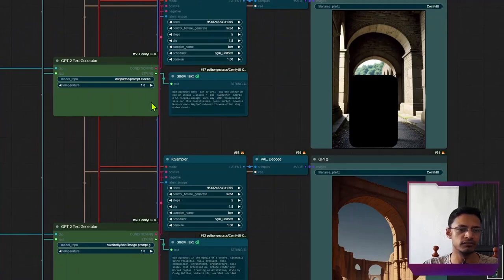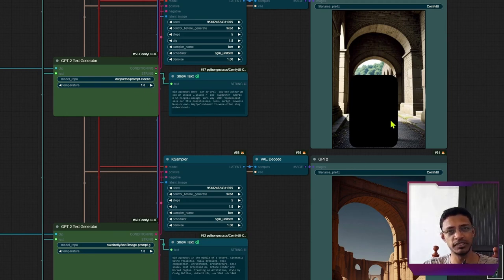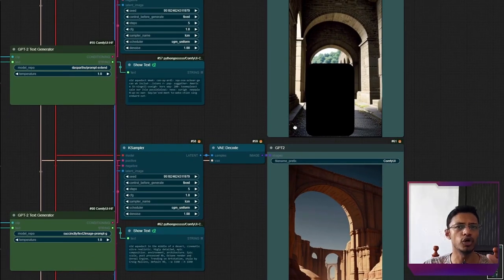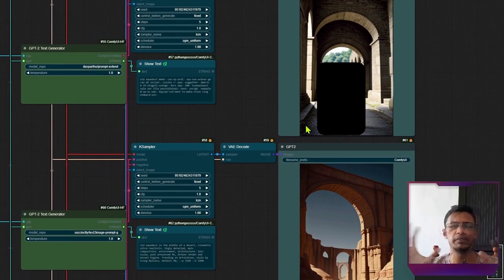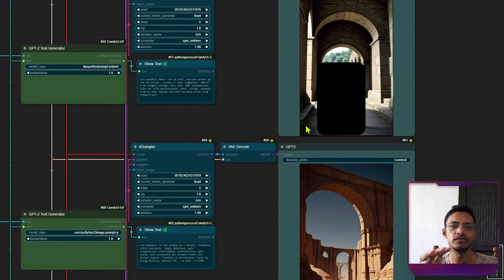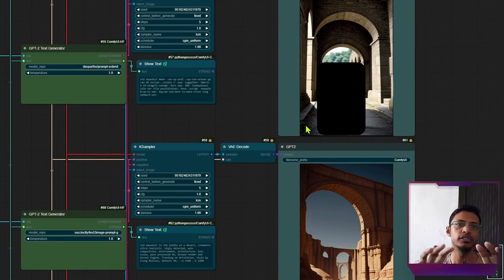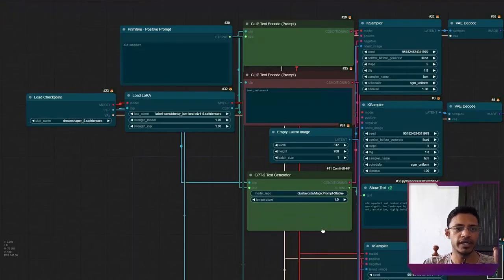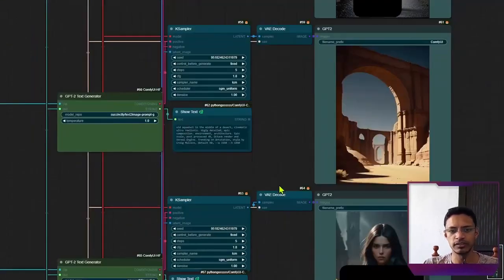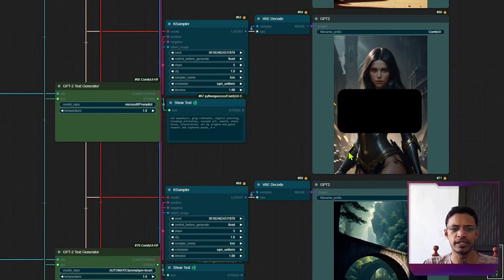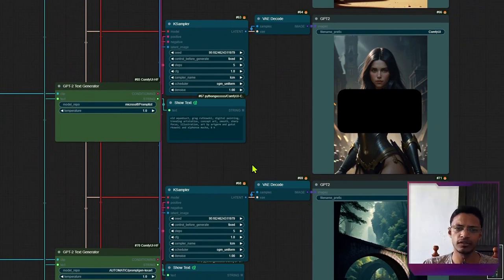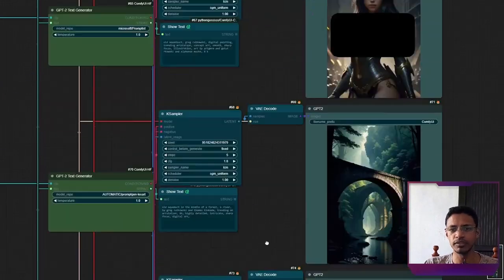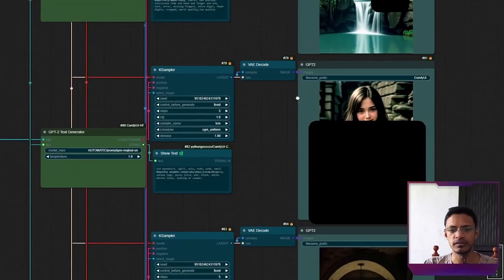Be careful. These models can add not safe for work text into your prompt. As an example, again, I am using old aqueduct. But if I go down, you can see I had to censor some of the images. The prompt gave me quite a revealing outfit for the woman, and it has nothing to do with old aqueduct.